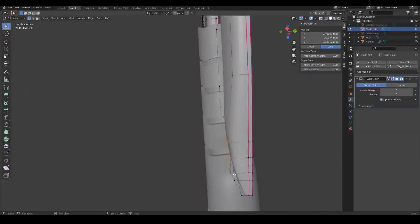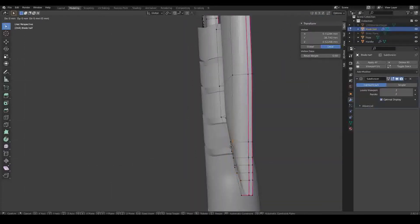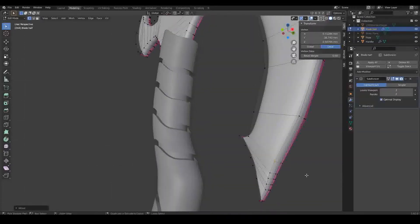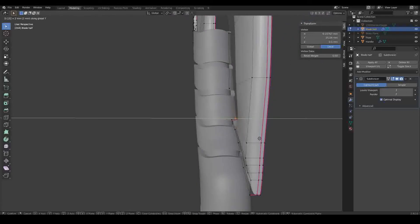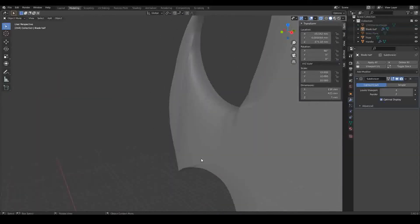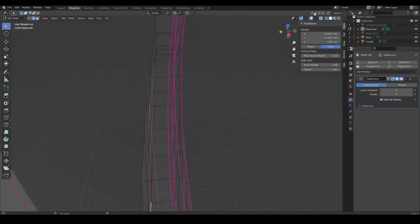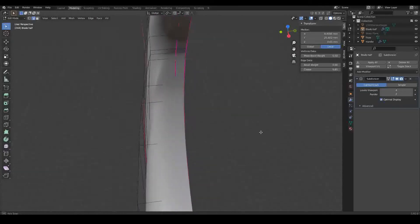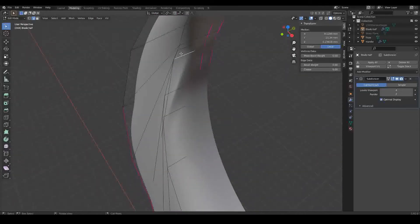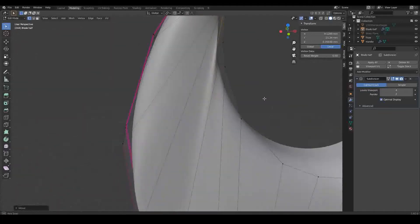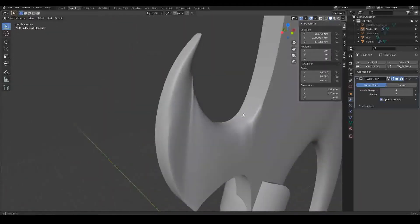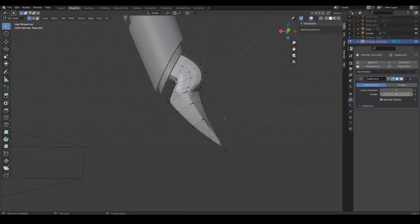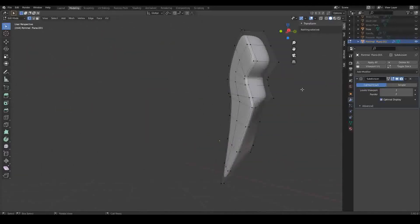Next I cleaned up the blade. I spent a lot of time getting things to angle properly at the points. Sometimes the subdivision surface modifier will create this tugging effect, which I absolutely hate. I'm not sure why it happens, but I've found that recreating parts of the mesh will tend to fix it. I wrapped up the first session by creating this spike on the bottom of the handle.